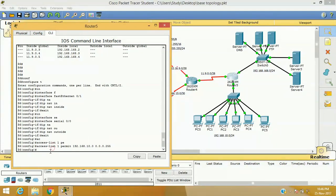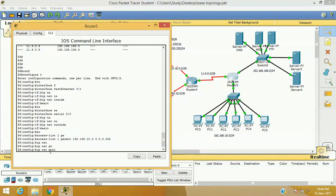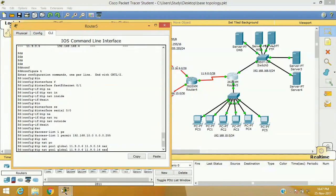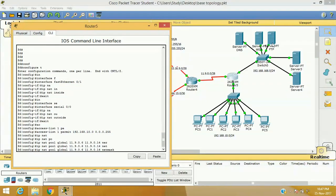The command I will use here is 'IP NAT pool global' — I am assigning the pool name as 'global'. The address range will start from 11.9.0.6, since we have already used 3, 4, and 5, and 11.9.0.14 will be the last available IP address. I will define the netmask for this IP address as 255.255.255.240, since we have a /28 subnet.